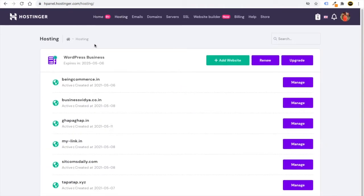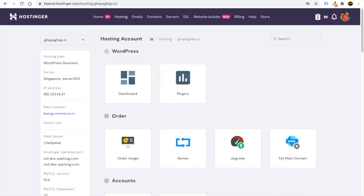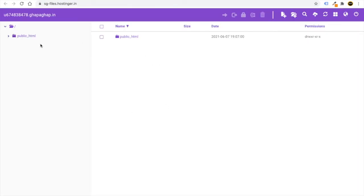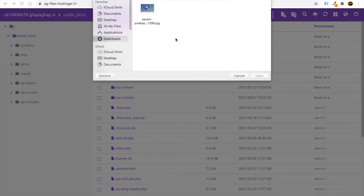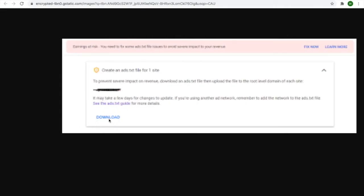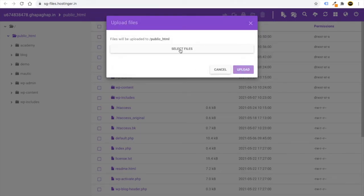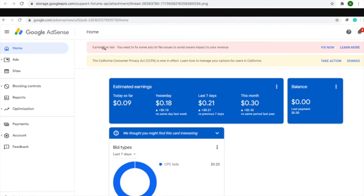Go to the hosting of the website you used to apply for Google AdSense. Click on 'Manage', then scroll down to find the 'File Manager'. Open it, double-click on 'public_html', and click 'Upload'. Select the ads.txt file you downloaded from Google AdSense — it will be in your computer's downloads folder. Select the file and click 'Upload'. Once uploaded successfully, the earning ad rates notification will automatically disappear.